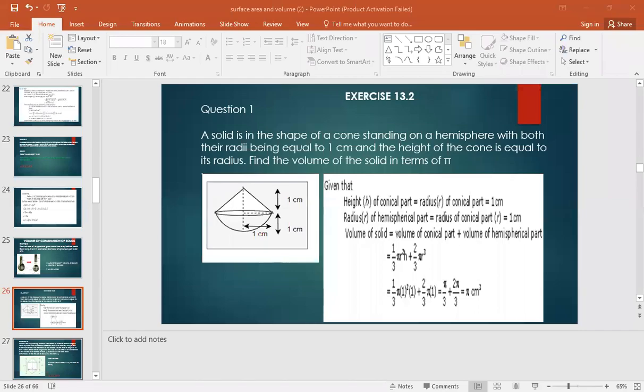When dealing with volumes of combinational solids, first look carefully at the question and visualize what kind of solids are going to compose.